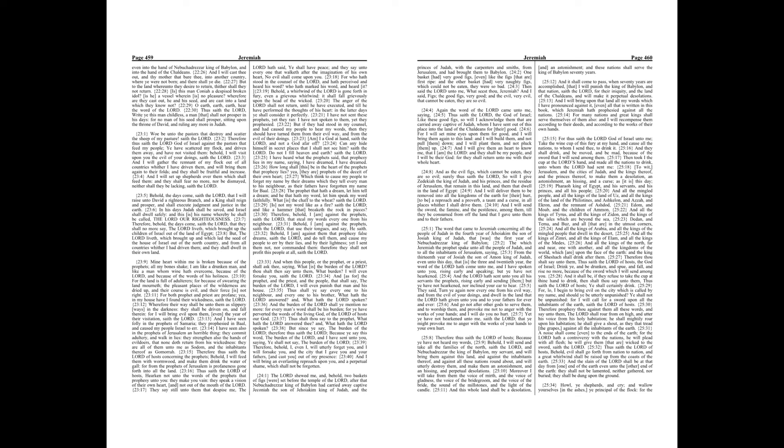I have not sent these prophets, yet they ran. I have not spoken to them, yet they prophesied. But if they had stood in my counsel, and had caused my people to hear my words, then they should have turned them from their evil way, and from the evil of their doings.